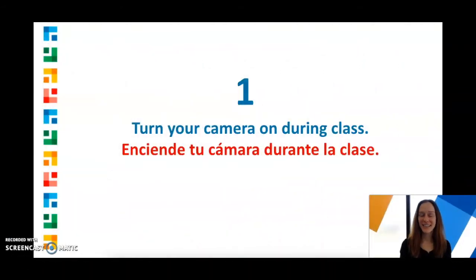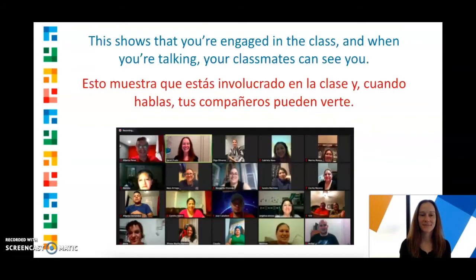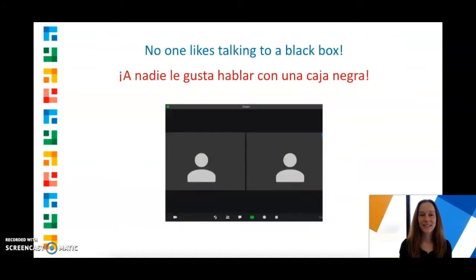The first netiquette tip is to turn your camera on during class. This shows that you're engaged, and when you're talking, your classmates can see you. Because, let's be honest, no one feels very good about talking to a black box.